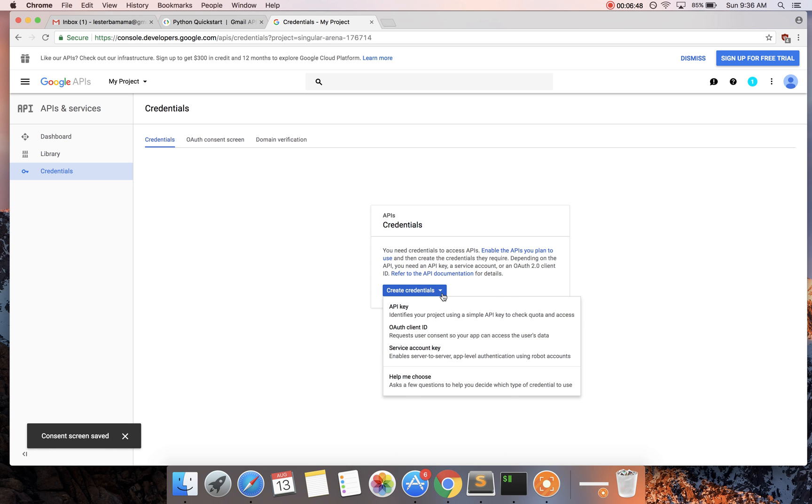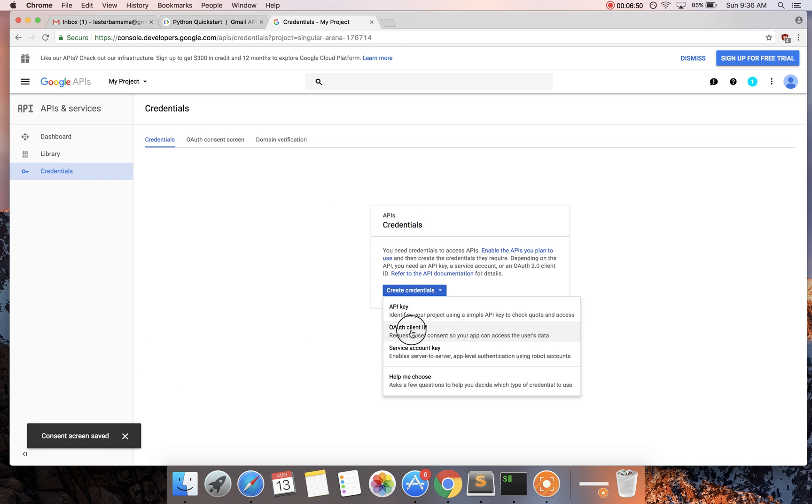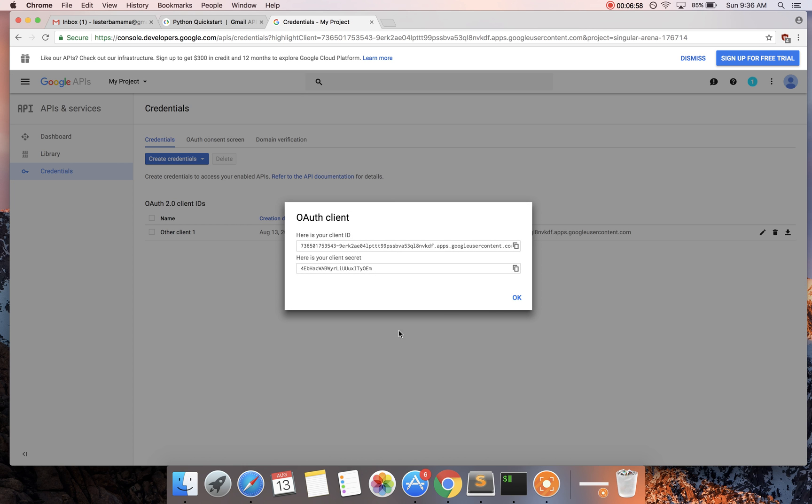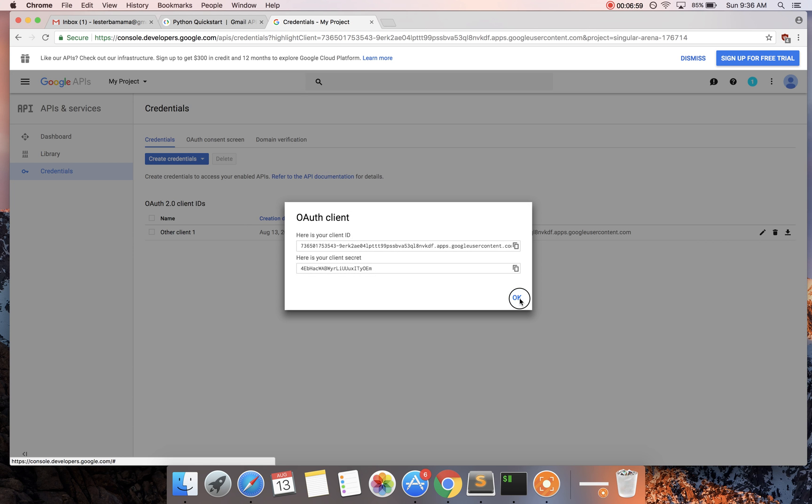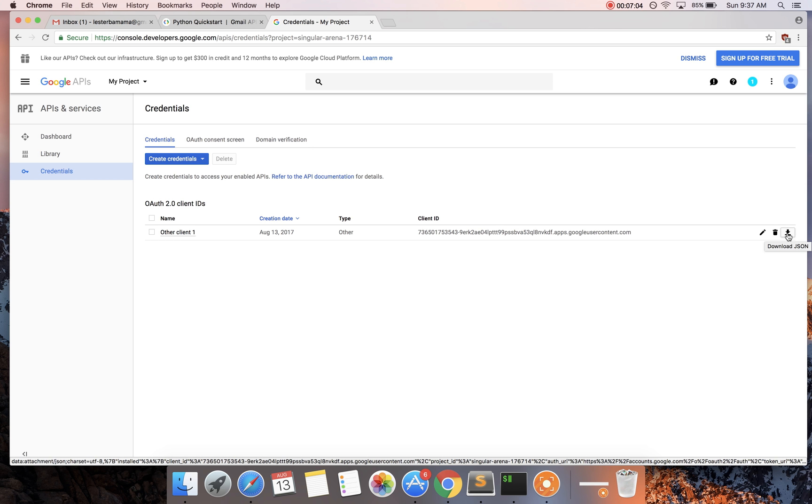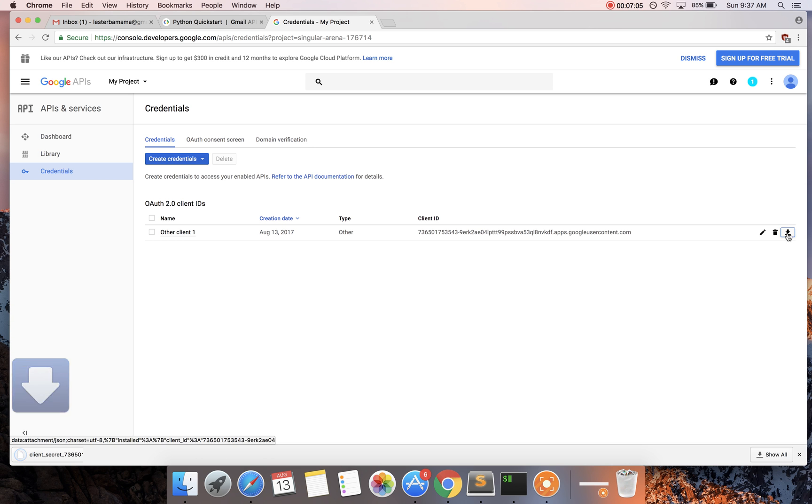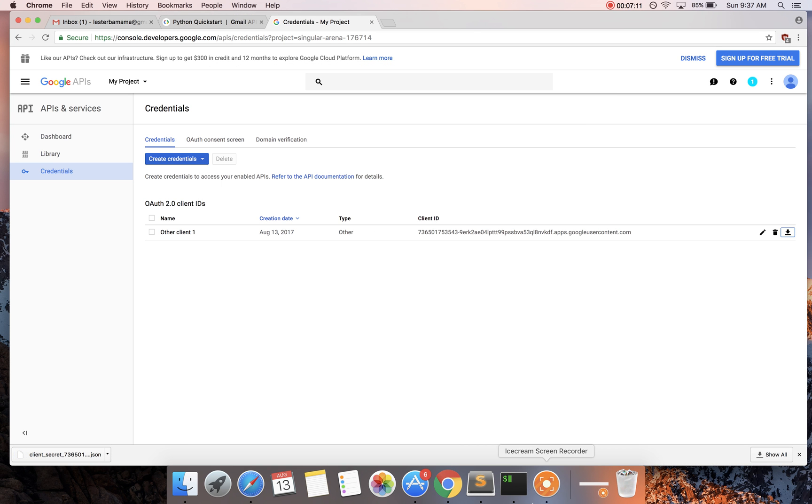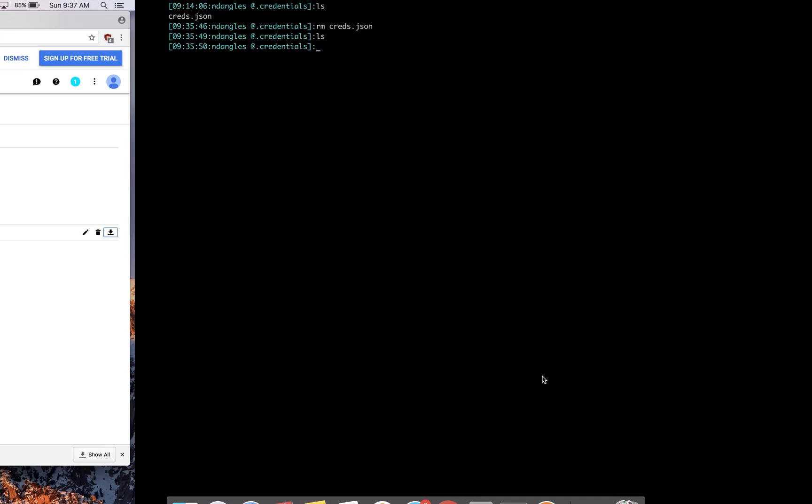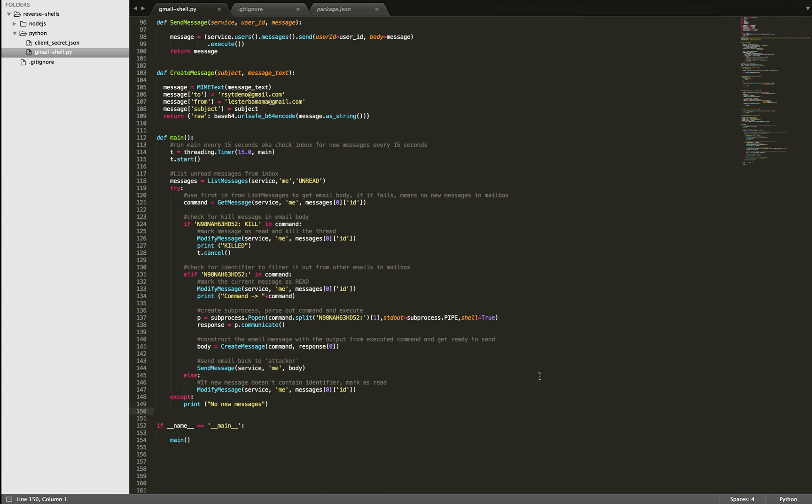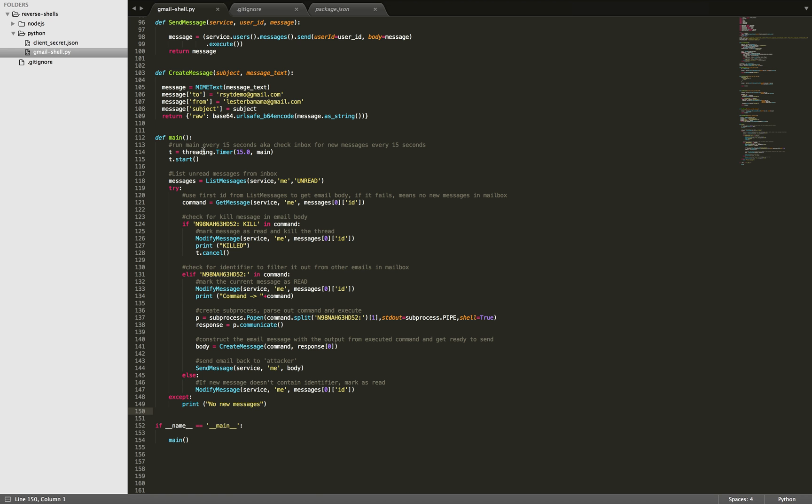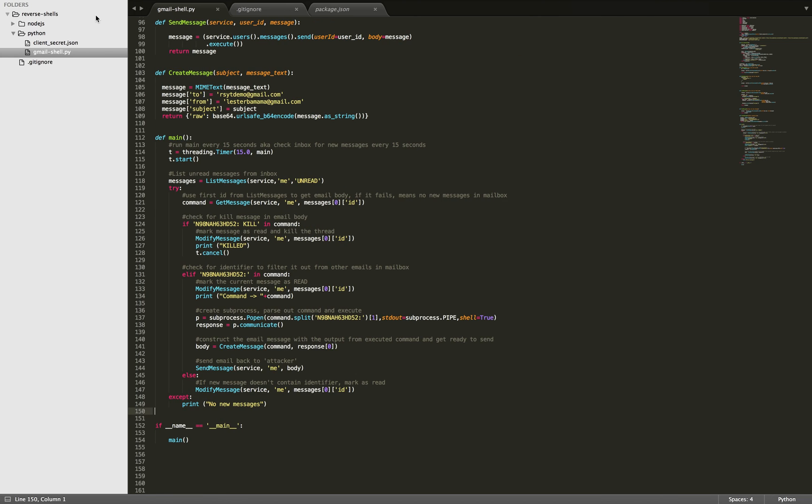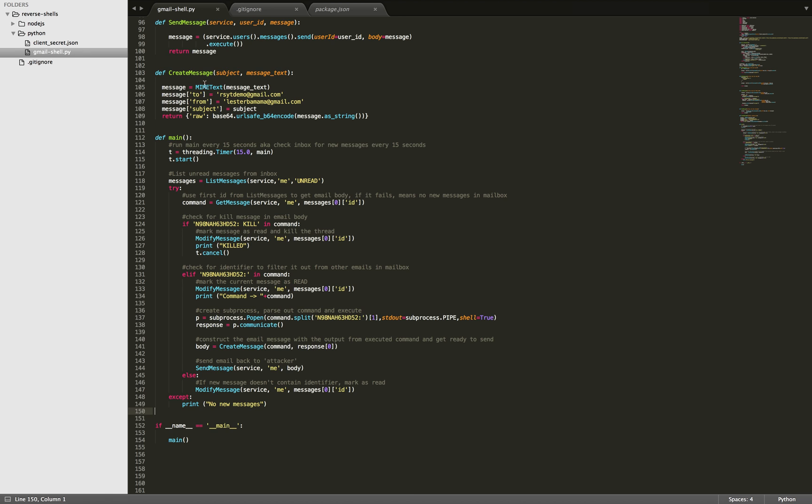Now you're going to go create credentials, OAuth client ID. You're going to hit other. It doesn't matter what you name it. Say create. Say okay. And then we're going to come over here and download those credentials. So then you would have that in your downloads.